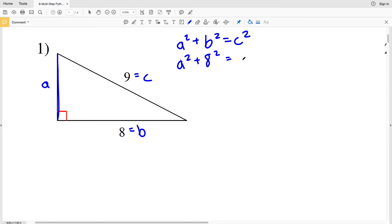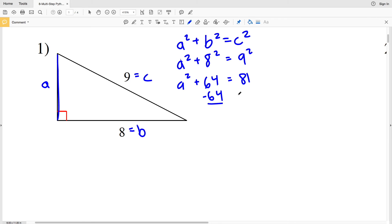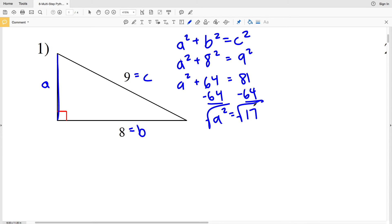So a² + 8² = 9², which gives us a² + 64 = 81. Subtracting 64 from both sides gives a² = 17. Taking the square root of both sides, a = √17 ≈ 4.12, which rounds to 4.1.